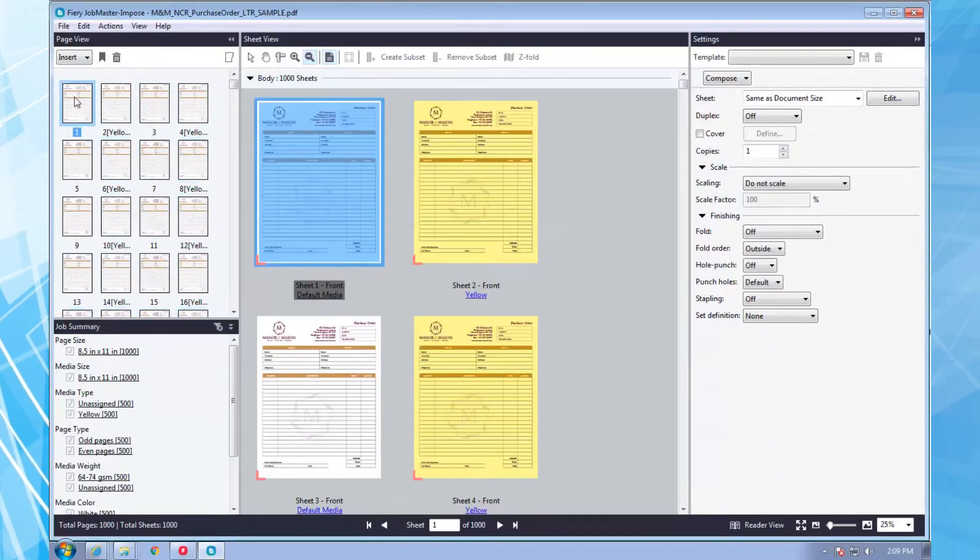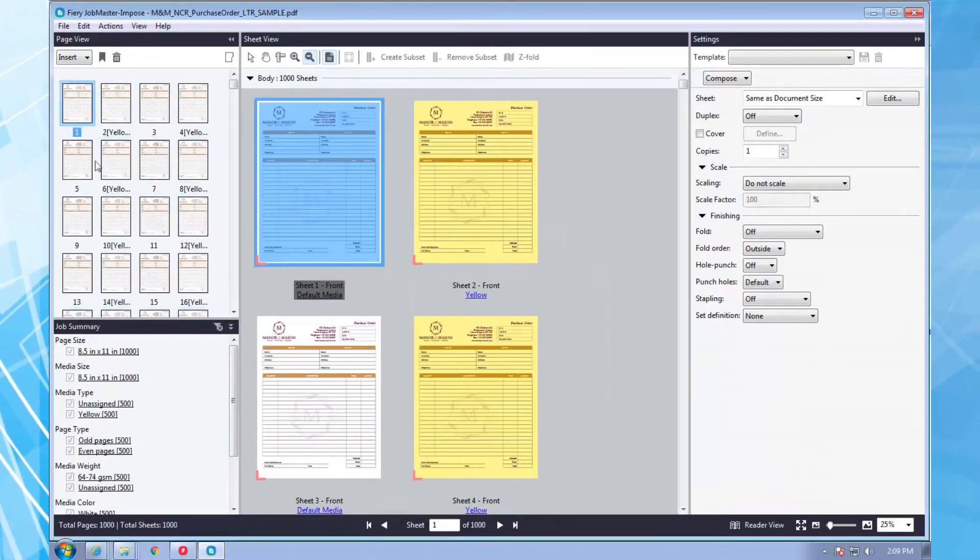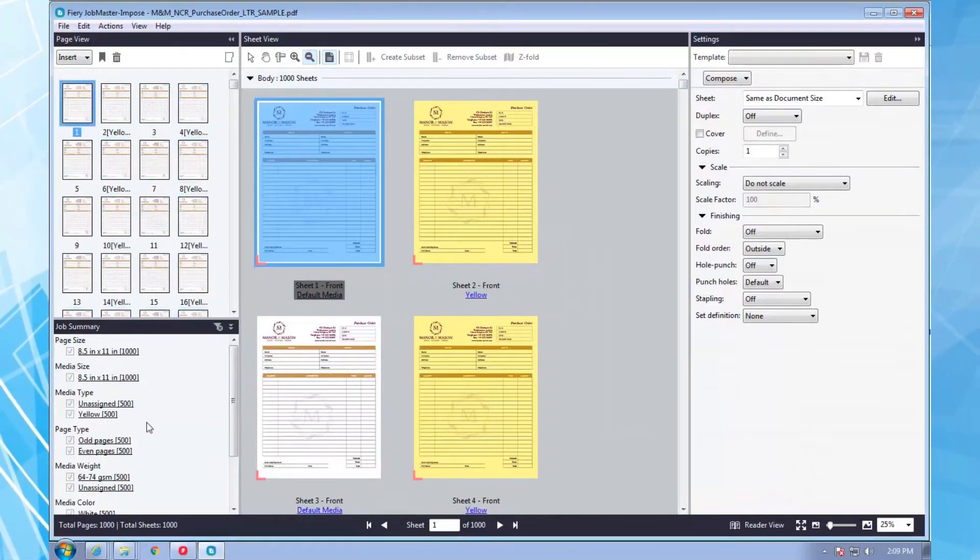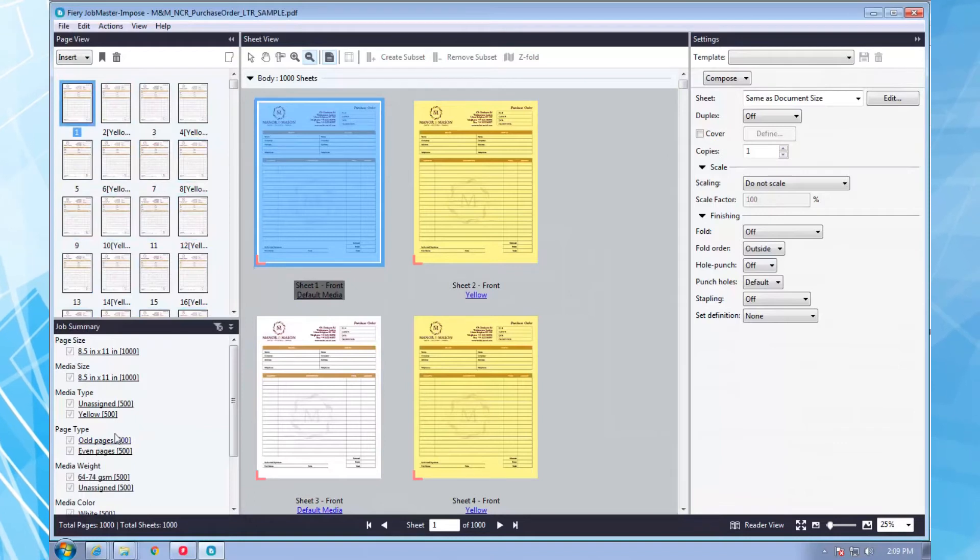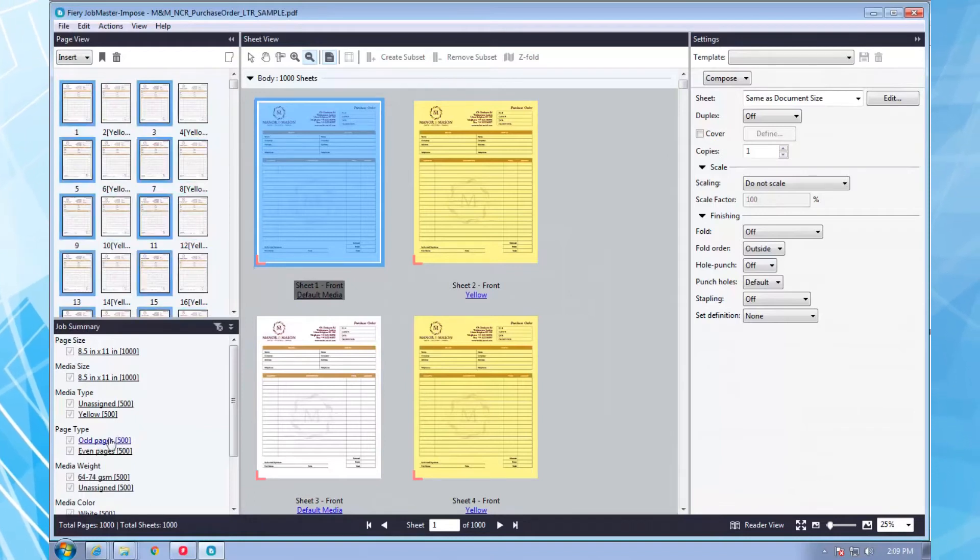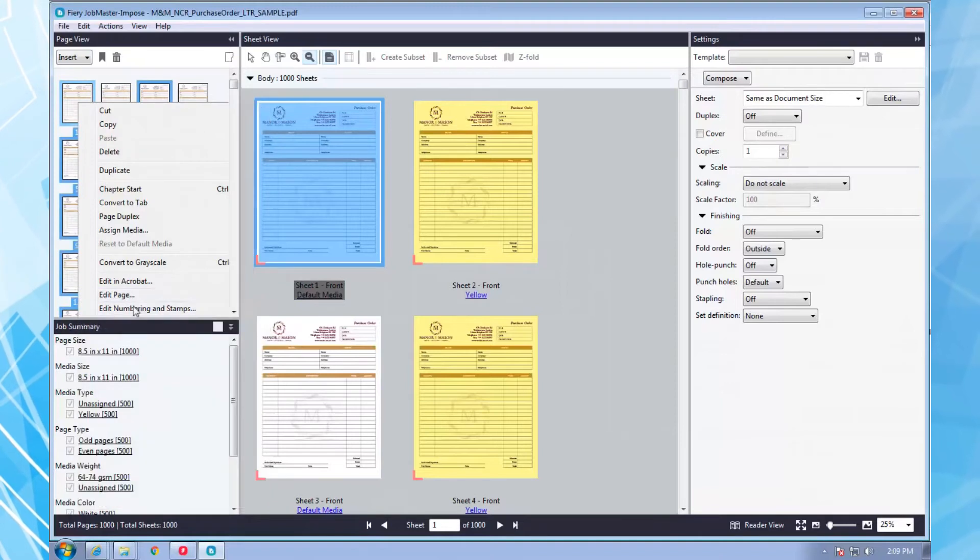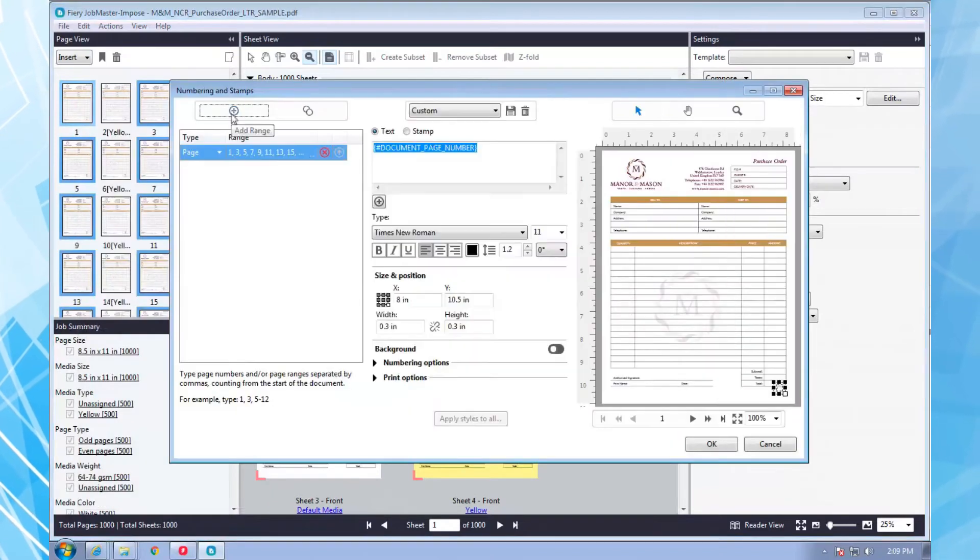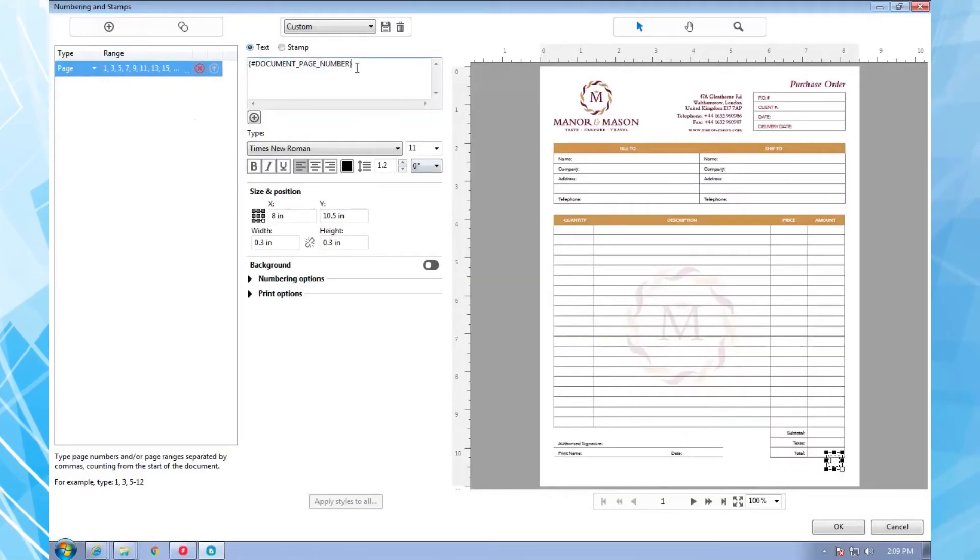I want to identify each part with whether it is the company or customer copy. First, I select all the odd pages. I add a numbering stamp that says Company and position and scale it where I want it to print.